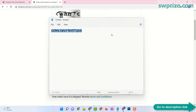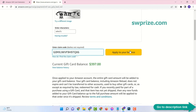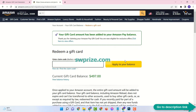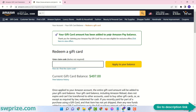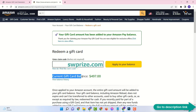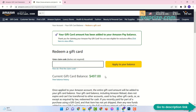Now complete the security verification, enter the code, and click on apply to your balance. And see — $100 added to your previous balance and the new current balance is $497.